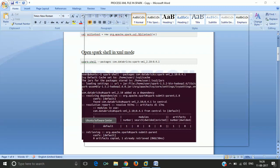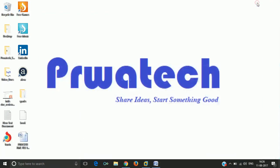Hello everyone, this is Vikas from TopperTech. Today we are going to learn how to process an XML file through Spark SQL.